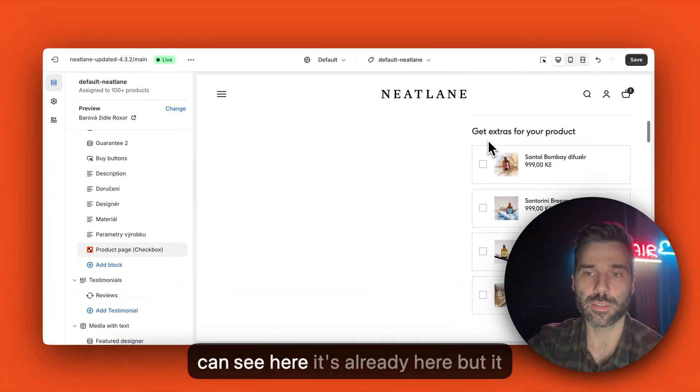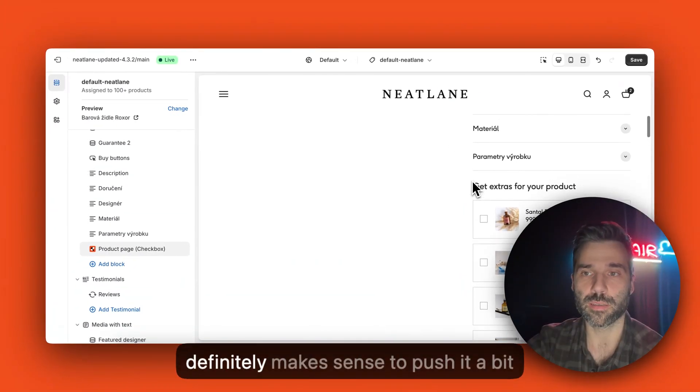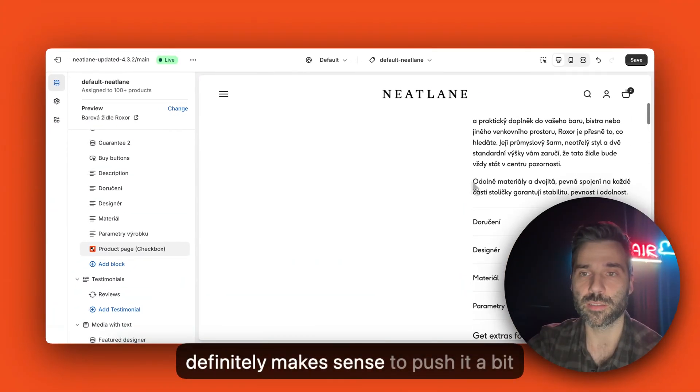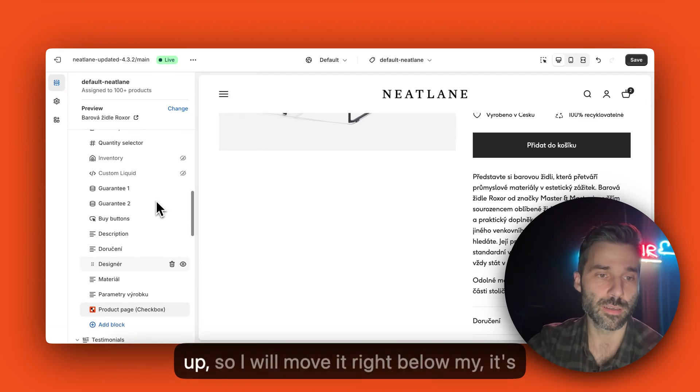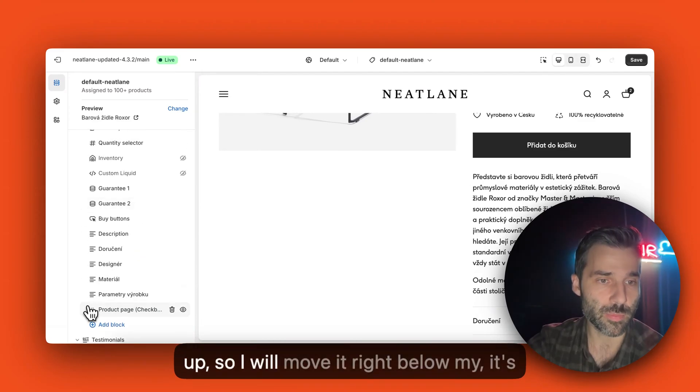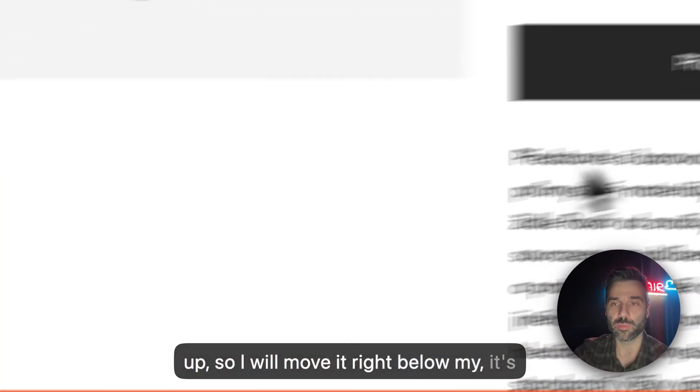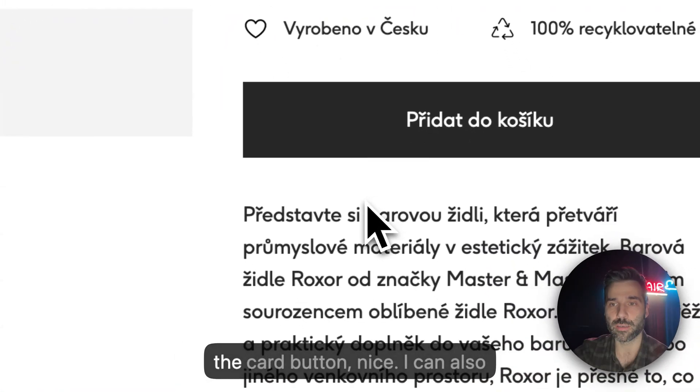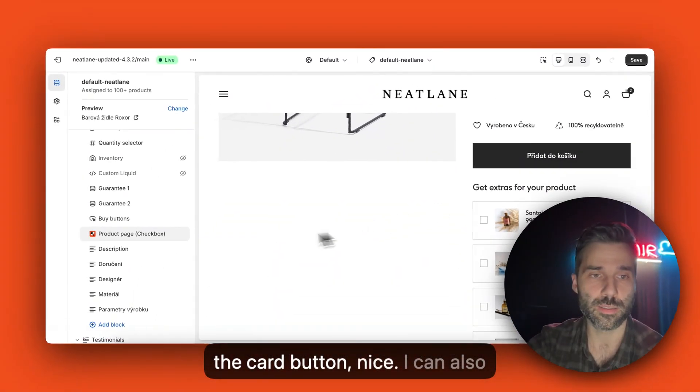So as you can see here it's already here but it definitely makes sense to push it a bit up so I will move it right below my add to cart button. Nice.